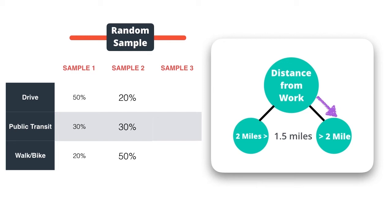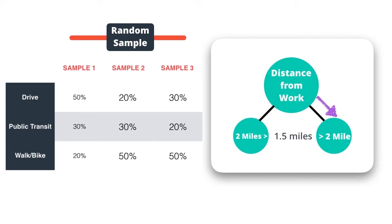A third tree is generated from a different random sample. Here is that tree now. In this tree, our employee is predicted to have a 30% chance of driving, 20% chance of using public transit, and a 50% chance of walking or biking.